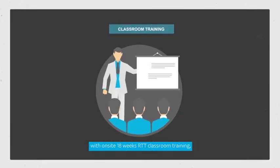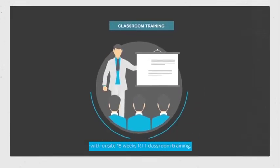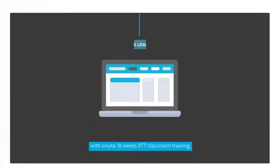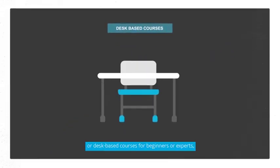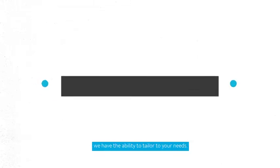With on-site 18 weeks RTT classroom training, online web-based learning or desk-based courses, for beginners or experts, we have the ability to tailor to your needs.